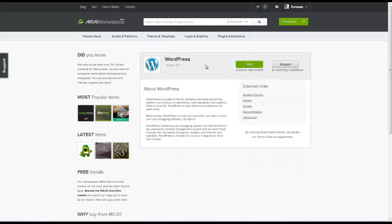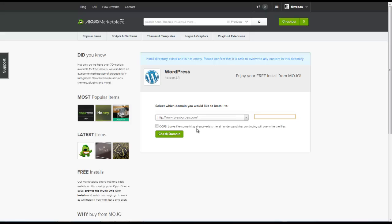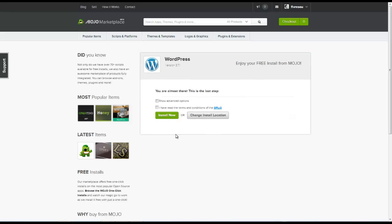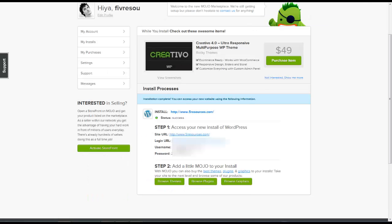You can see I can do a brand new installation of WordPress. So I can click on start and select the domain which I'd like to install this script for. Alright, so now I can click on check domain. I already have an existing one so I'm going to click on this check box here. Okay, so now we can agree to the terms and click on install now. Okay, and you can see that the WordPress script is now installing onto my domain. Okay, so now the installation is complete and I can access my website now.